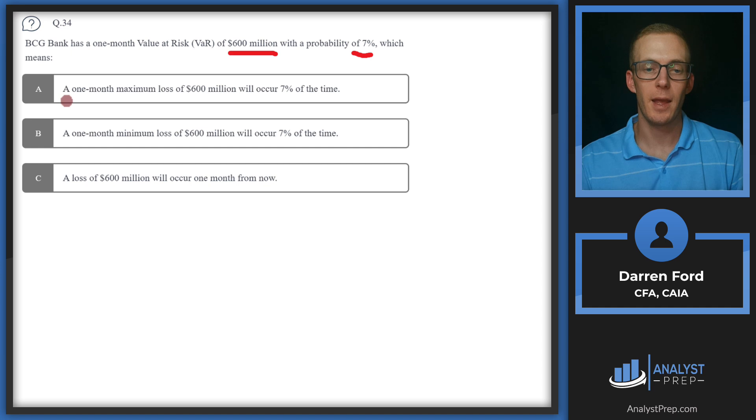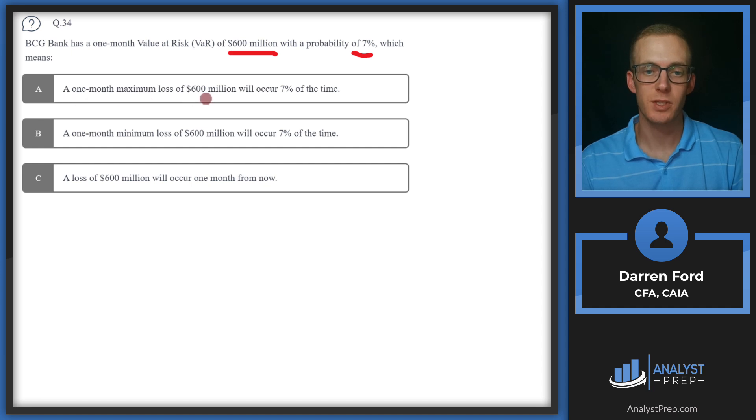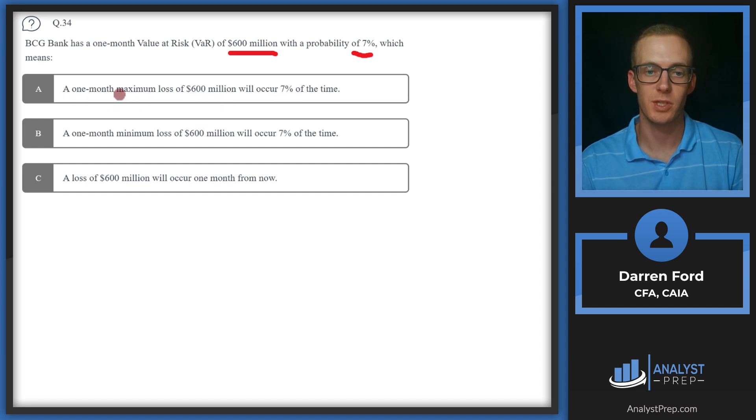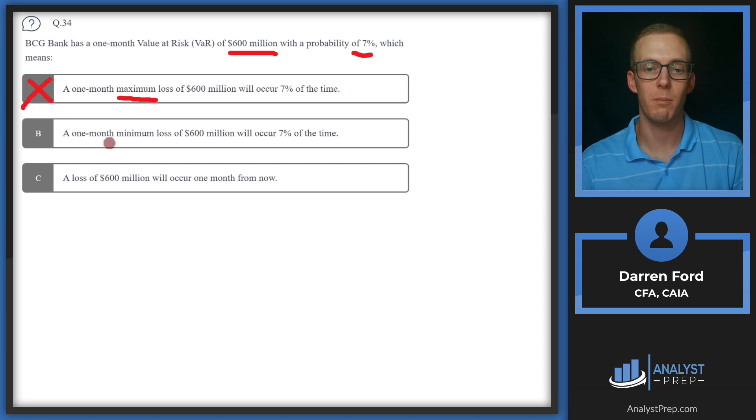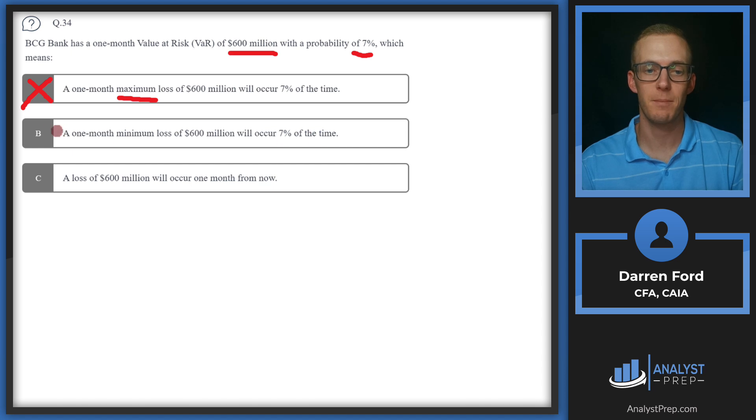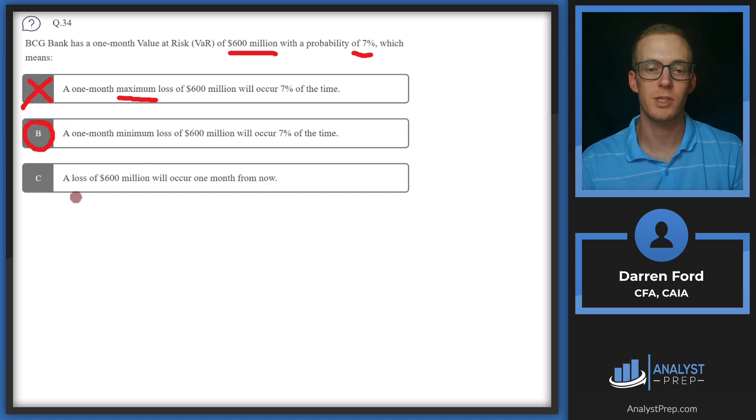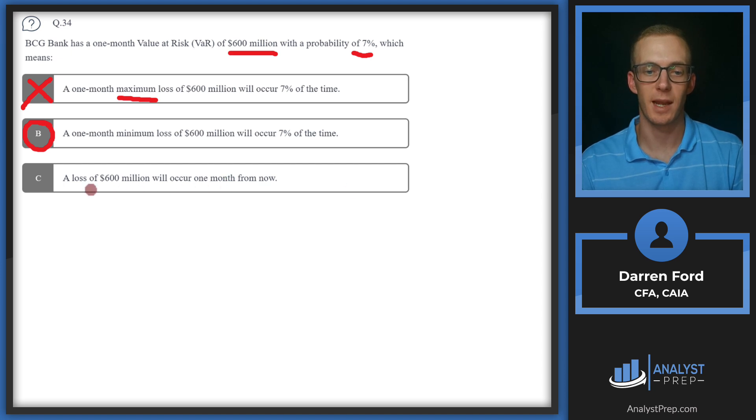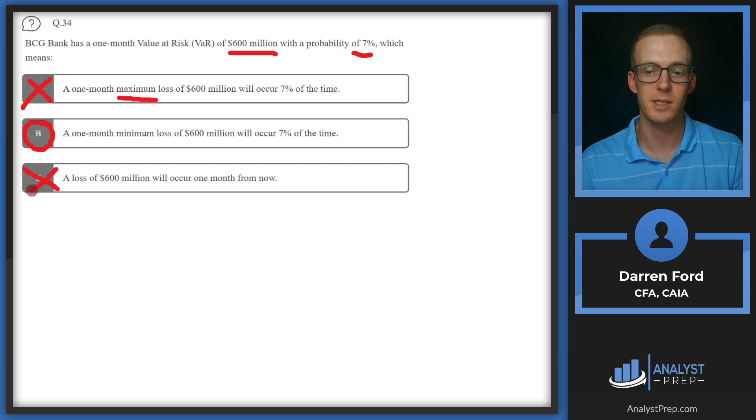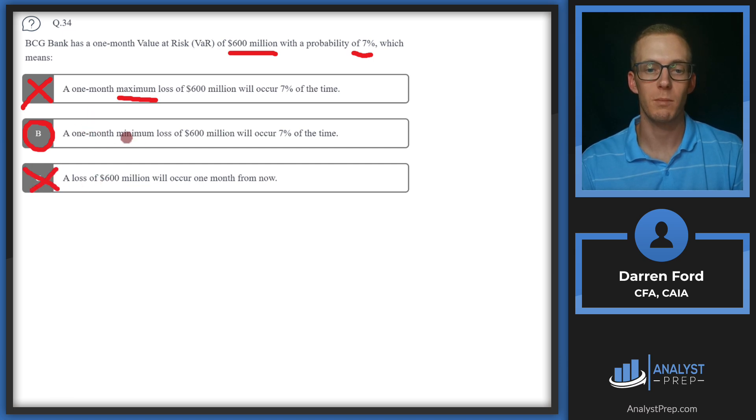So we've got A, a one month maximum loss of 600 million will incur 7% of the time. This is giving us max, not minimum. So we can cross that off. B, a one month minimum loss of 600 million will occur 7% of the time. That sounds like what we just described. And then C, a loss of 600 million will occur one month from now. The problem with this is it's not giving a probability. It's just saying it's going to happen, which we can't say for certainty. So we will go with B.